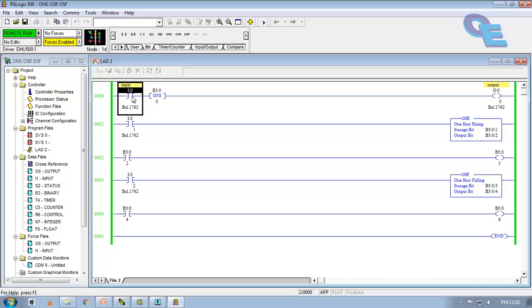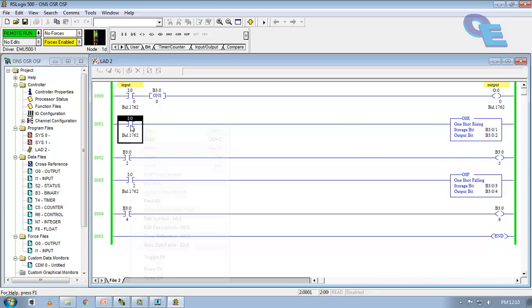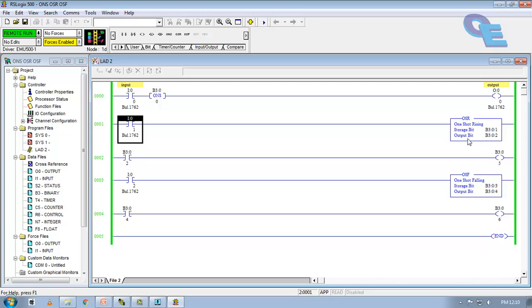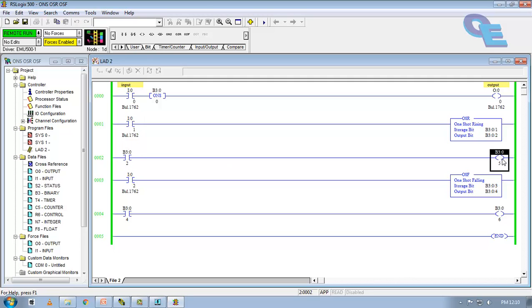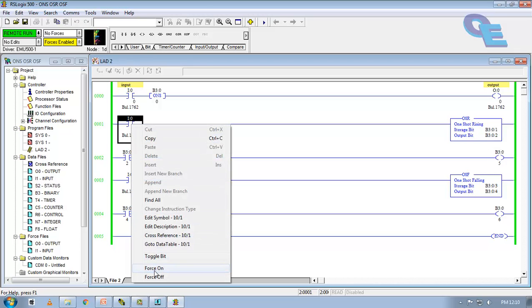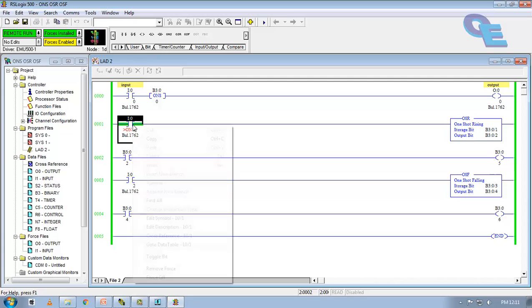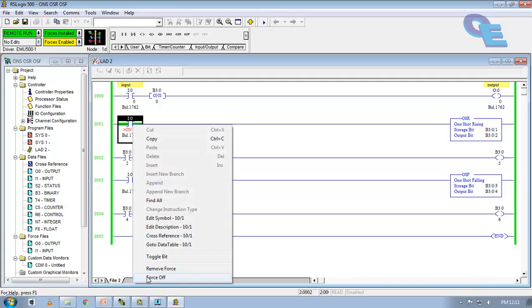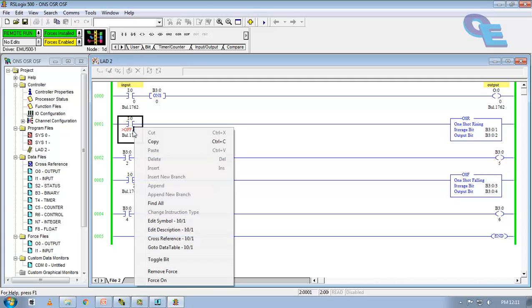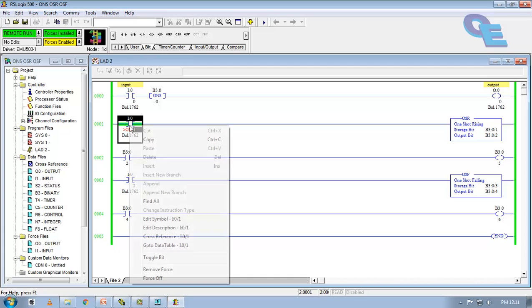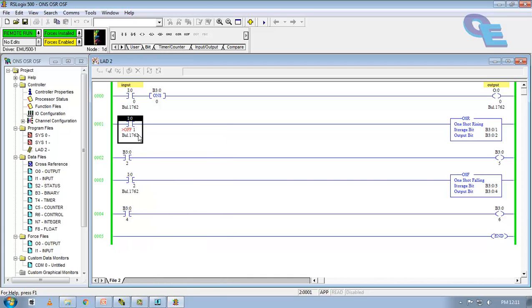You have seen the ONS bit here. Now, we will try the OSR bit here. When I force on, the output bit is going to be high for microsecond only. That bit is triggering this normal open contact and this coil is going to be energized here. Now, you can see here force on. See, just observe this bit here. It toggles.